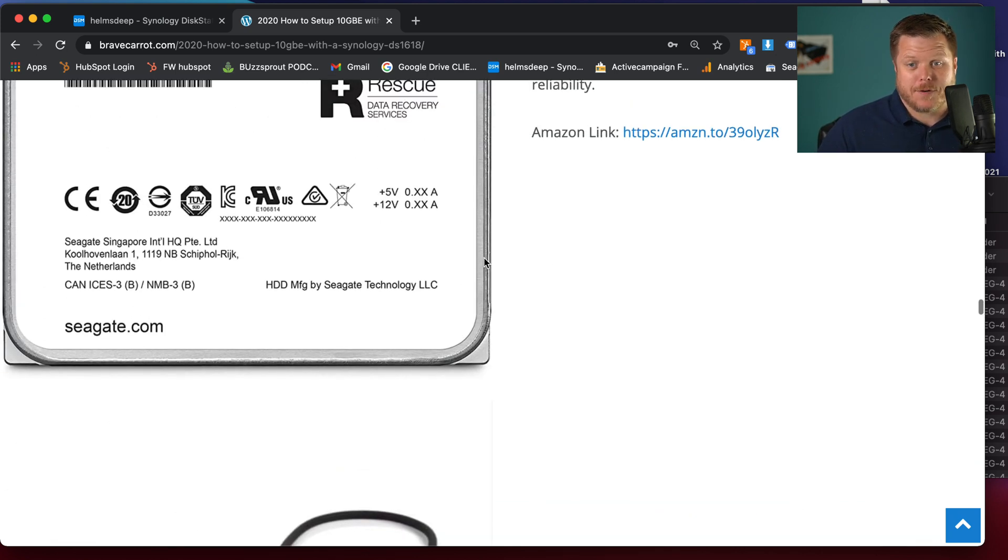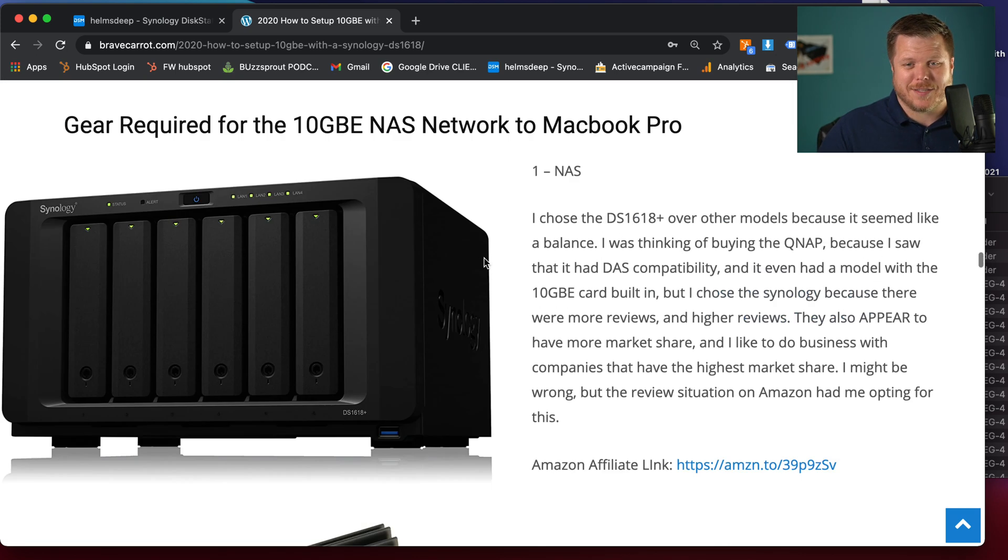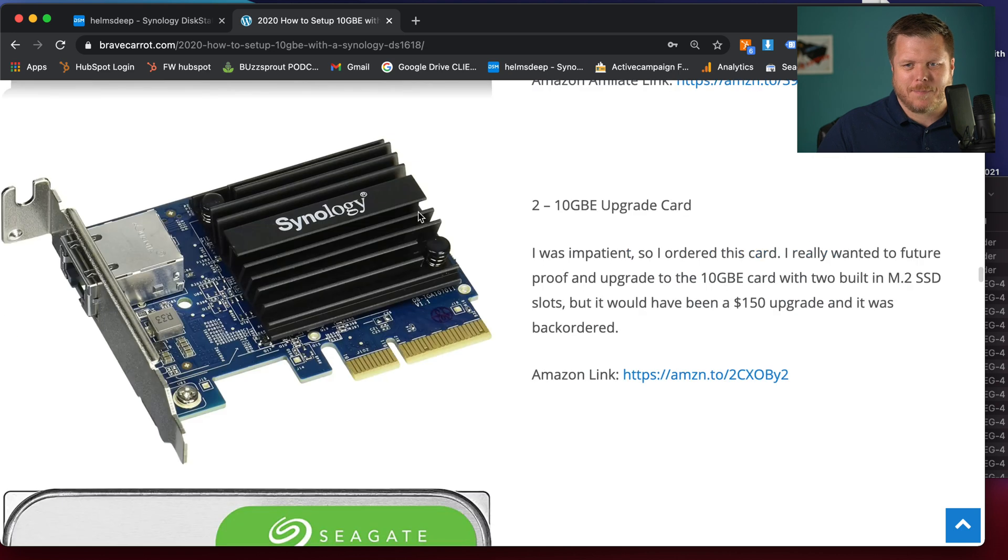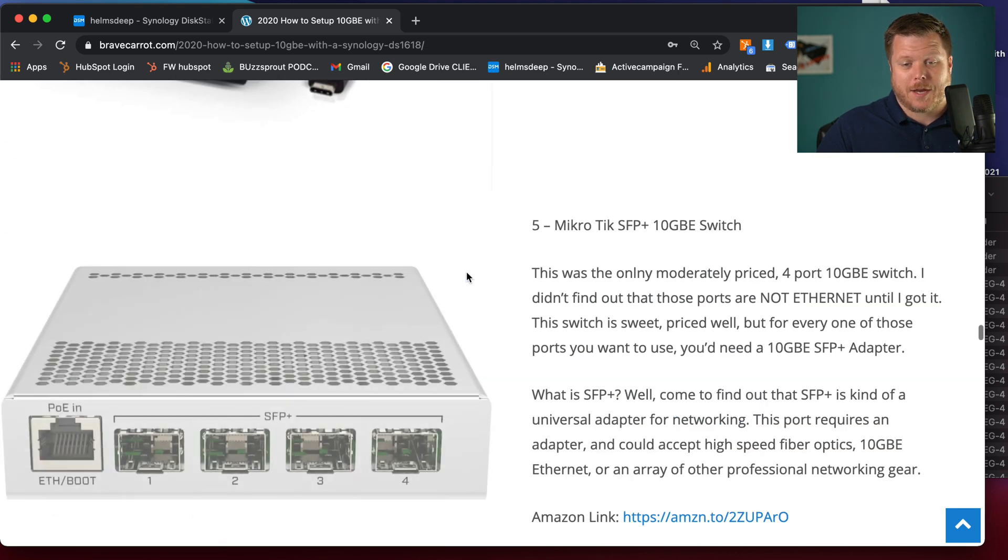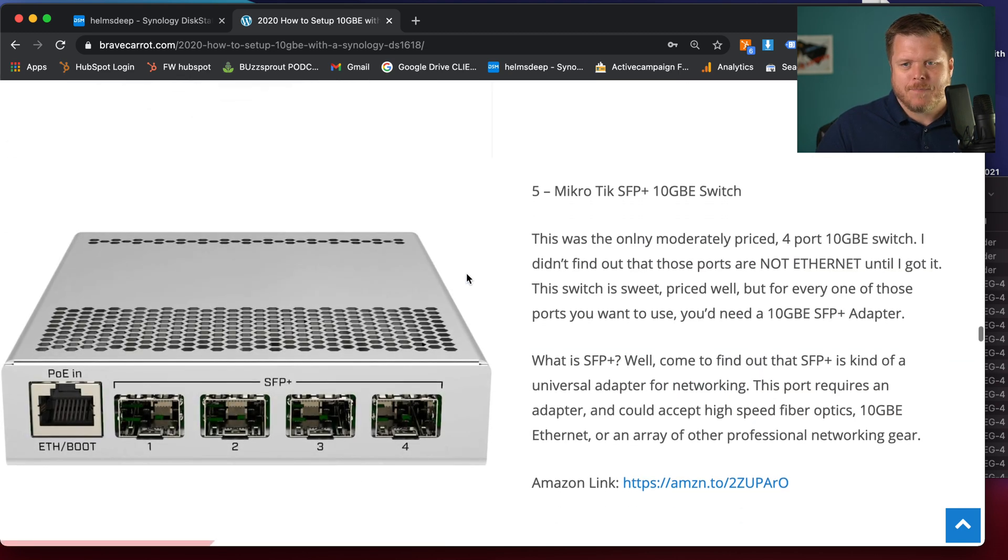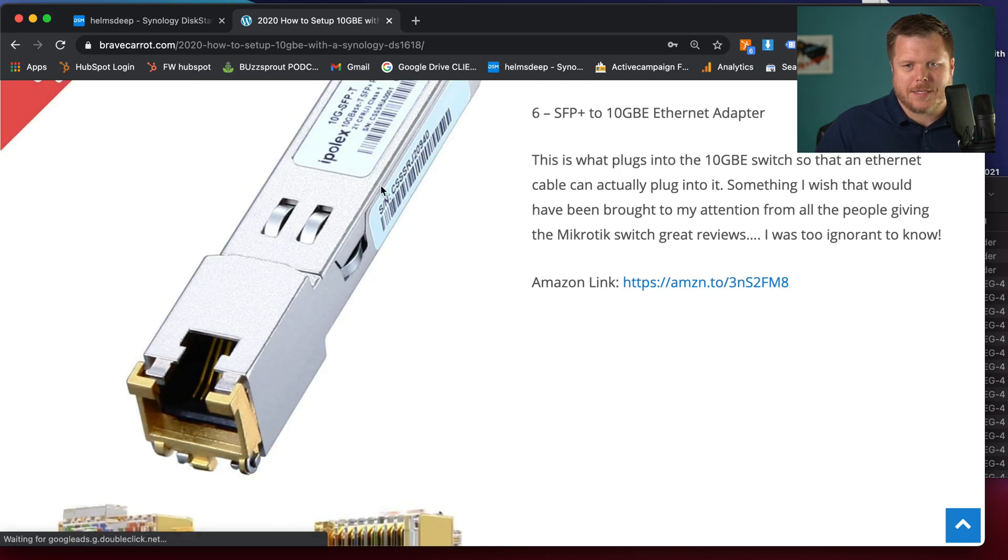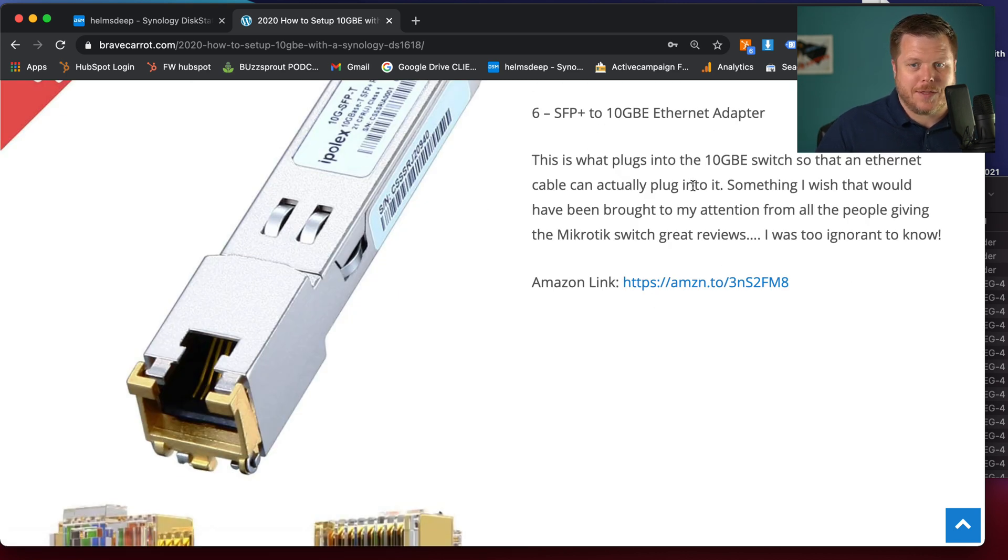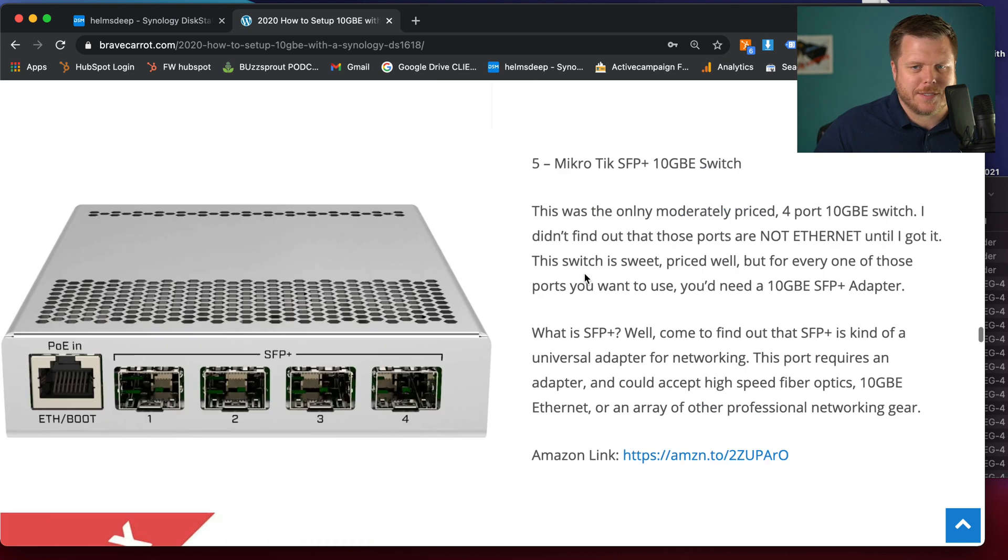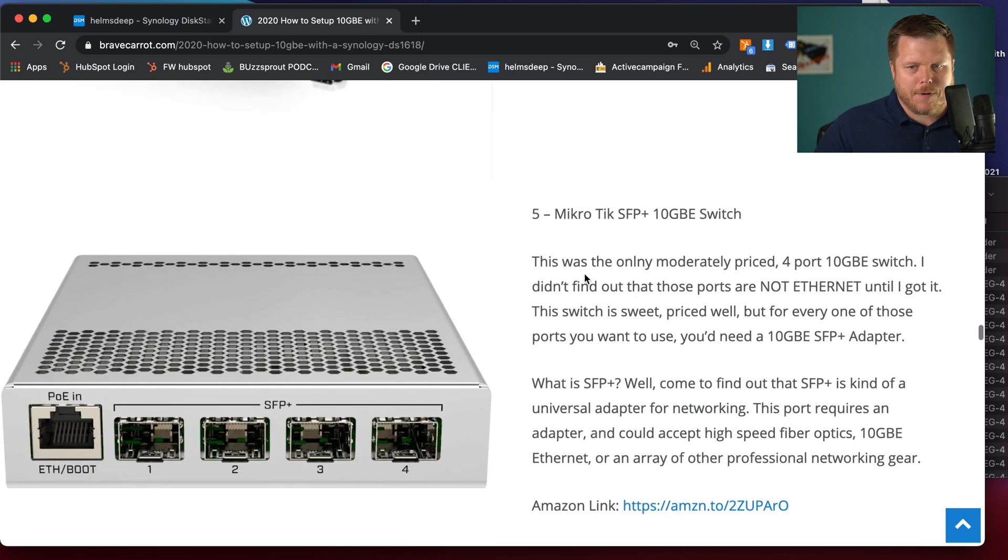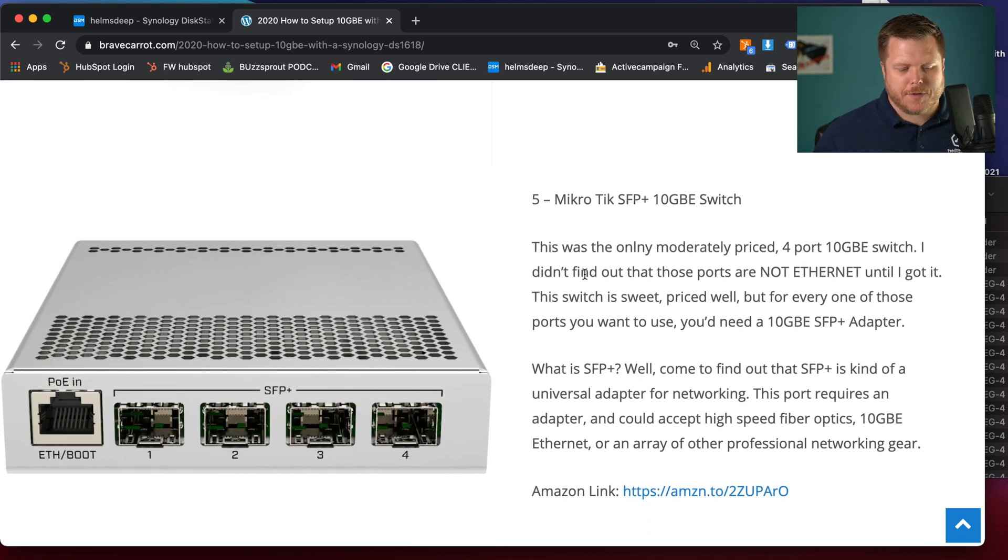Everything else is set up for 10 GBE. I'm telling you, I had such a great setup. I use the Synology card for the actual NAS. And then I've been using this MicroTik with the little adapters here for the 10 GBE ethernet adapters, these SFP pluses. Highly recommend all of them. They're super affordable compared to what most stuff is.